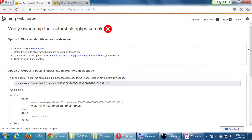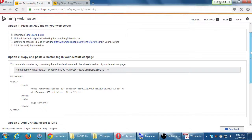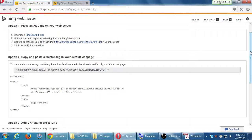If you are able to do one of these methods, Bing is going to start to keep track of the traffic to your website. Unfortunately, it does not keep track of traffic from the past. So if you don't set this up until next month, it did not gather any data from today to next month. So it's a good idea to set this up as soon as you can.